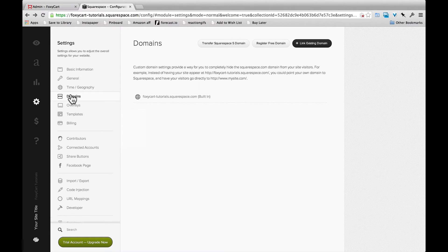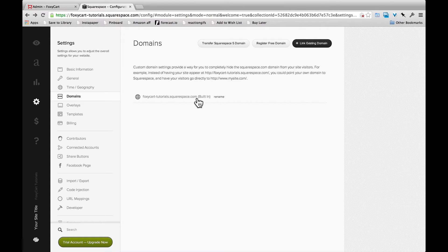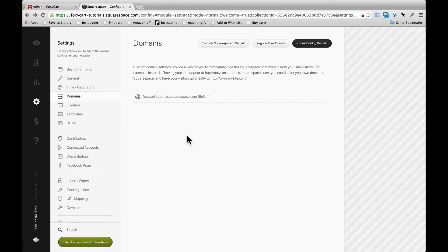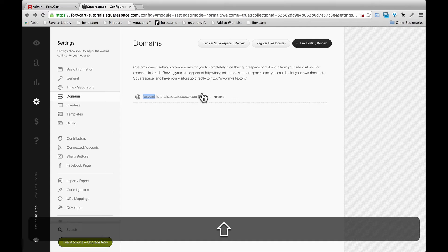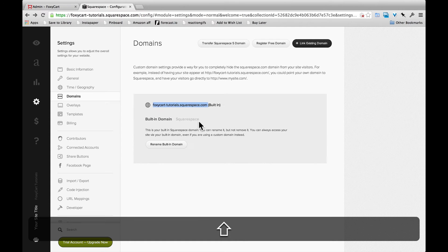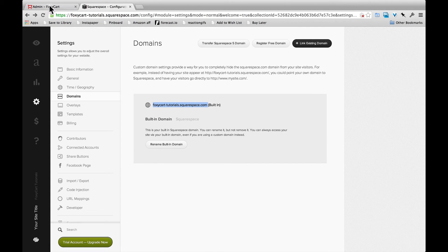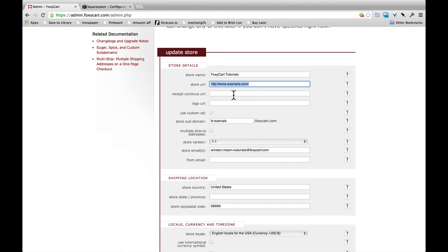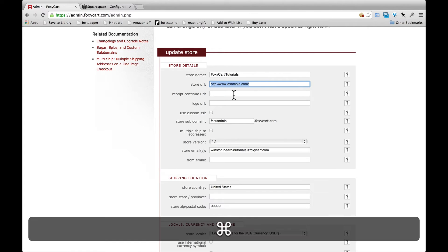If you ever set that up, you'll need to change the settings in FoxyCart as well. So here if we click on the settings pane of Squarespace, you'll see there's the URL. The easiest way to do this is just highlight the URL here, copy it, and then we'll paste it into FoxyCart and save the settings.